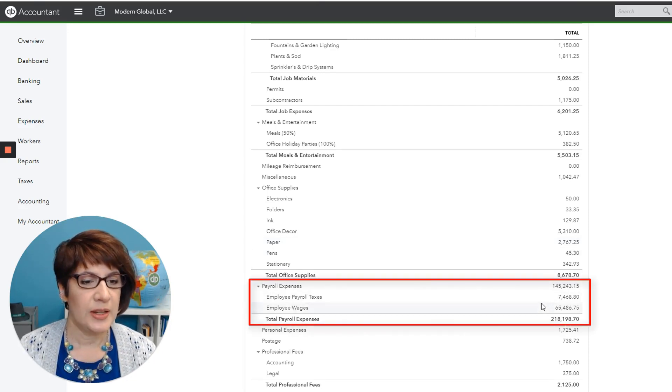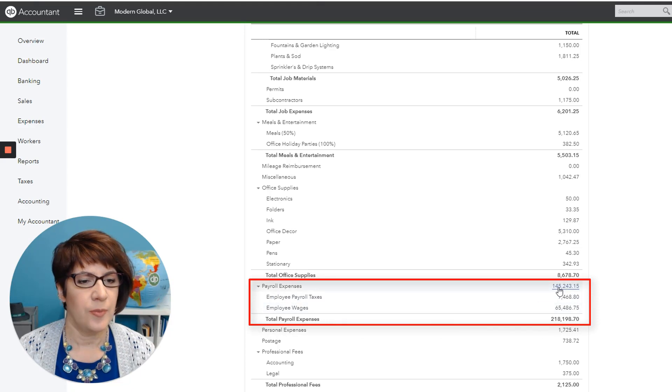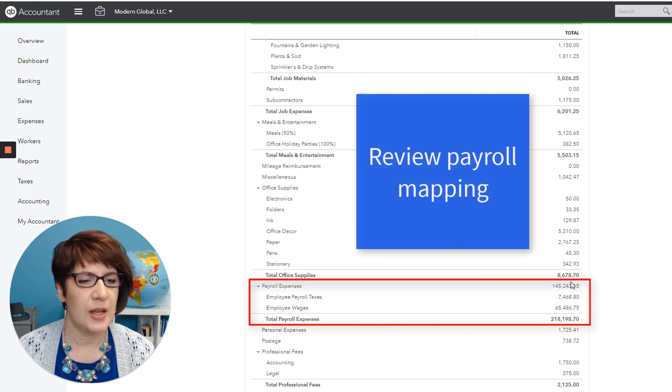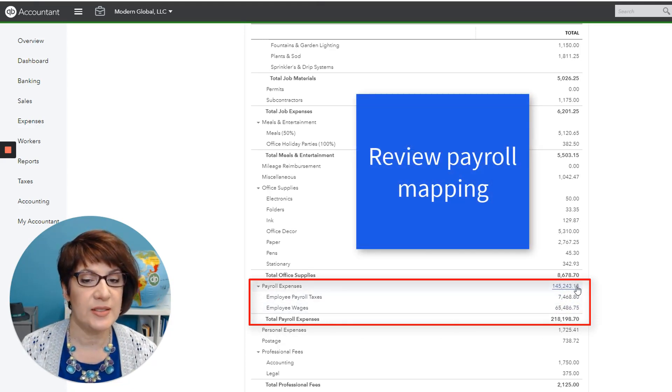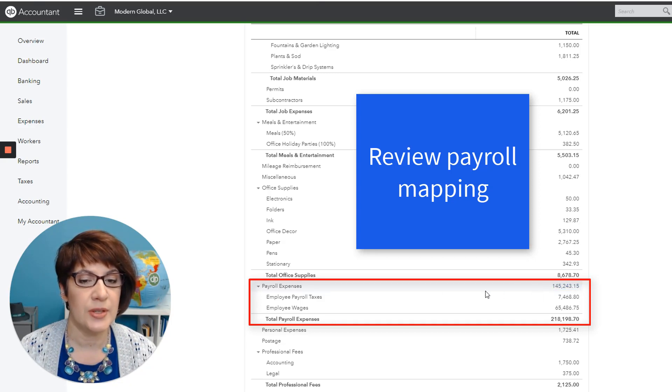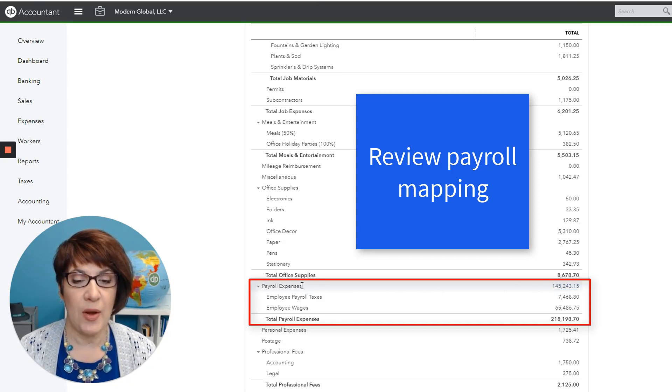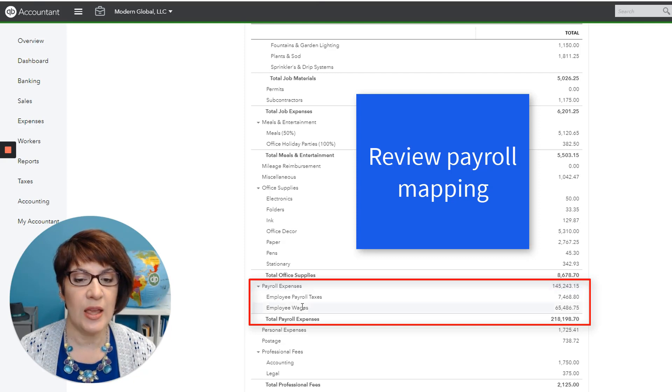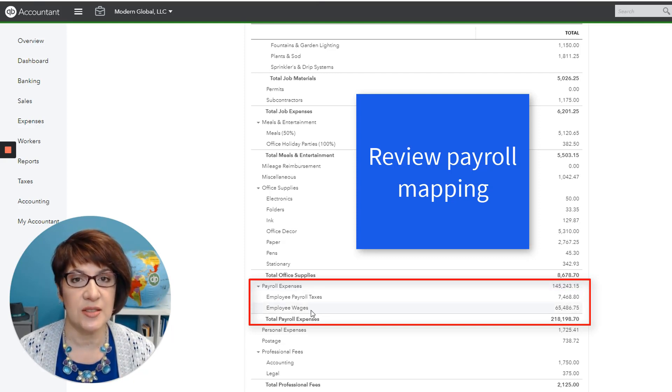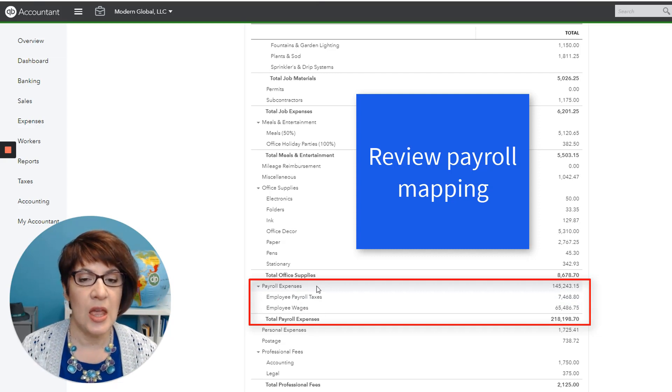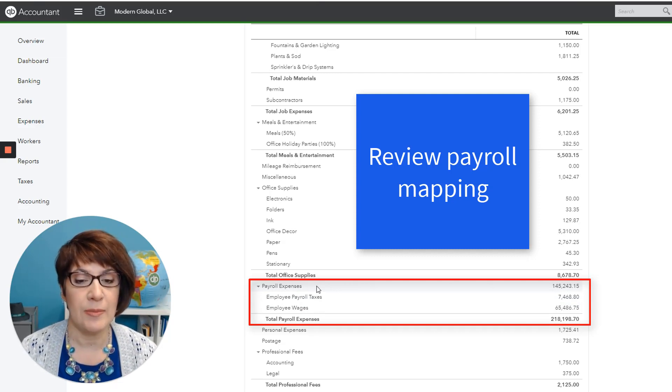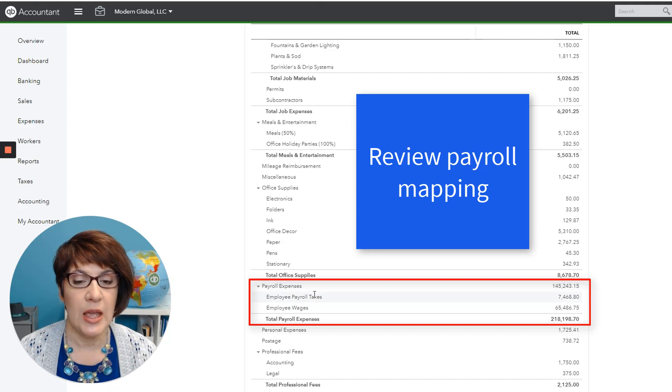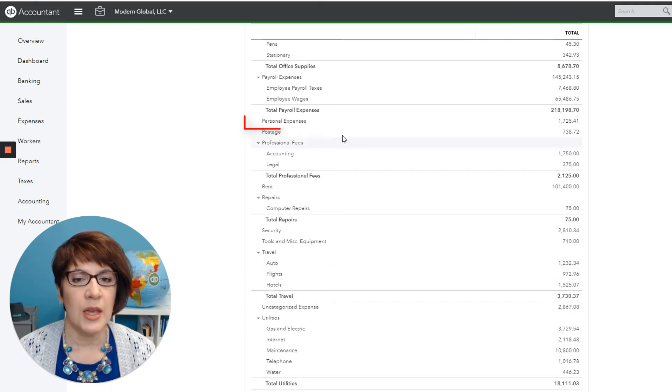Then we have payroll expenses. Perhaps here's an opportunity to look at how the payroll is mapped because we have a lot of payroll expenses mapped to the payroll expenses parent account, and then we also have employee wages as a sub account. So I would look into see whether payroll needs to be mapped correctly and mapped to the correct accounts.